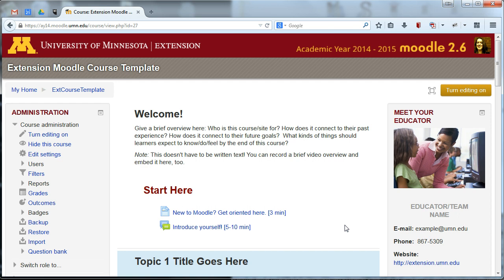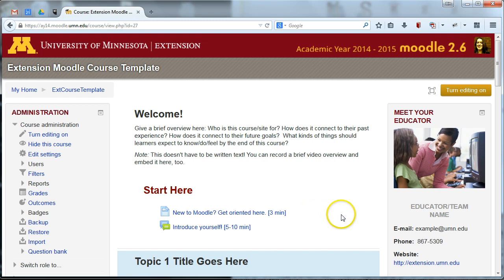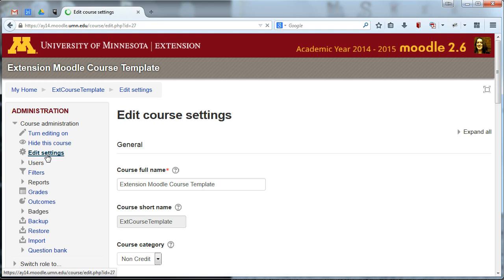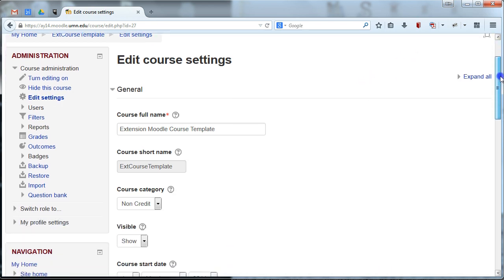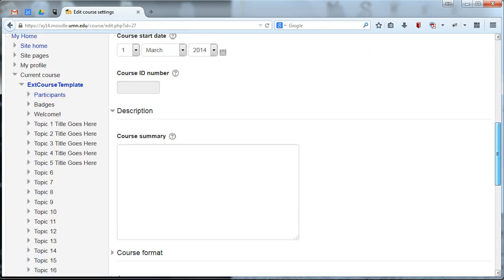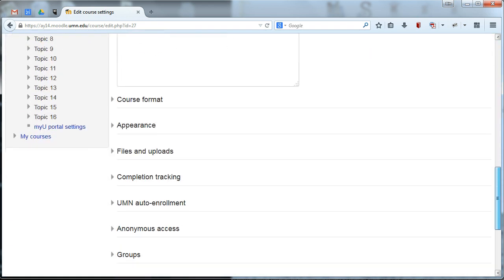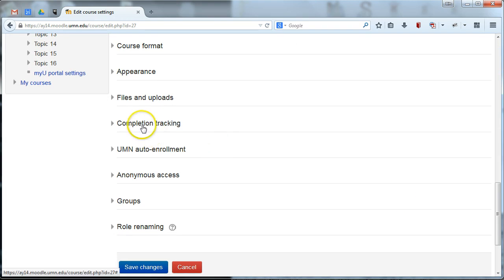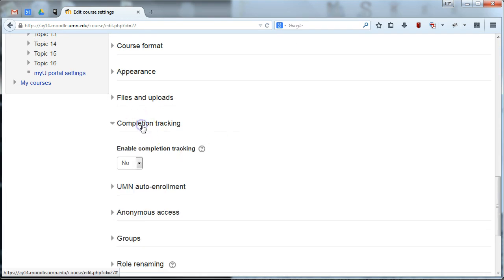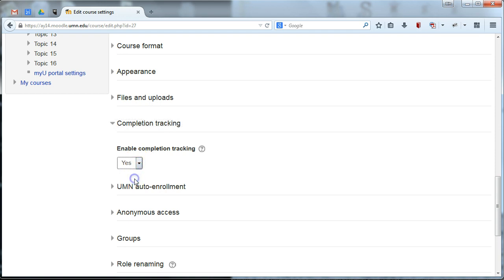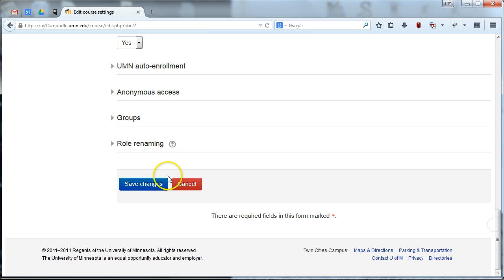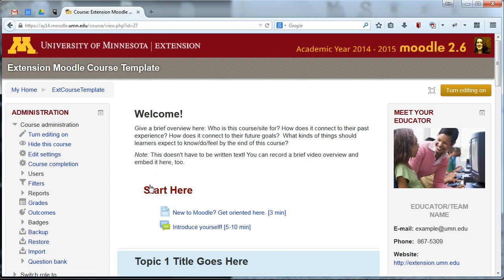To add activity completion, you're first going to need to set it up on the general site level and then you'll need to add custom options to each activity where you want the checkboxes to show up. So first, go into your edit settings on your site and head down to the bottom of your course settings and you'll see this option called completion tracking and by default it will be turned off in your site. Go ahead and choose yes to enable completion tracking.